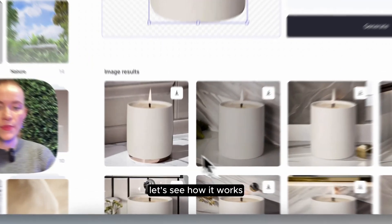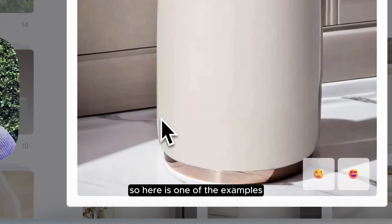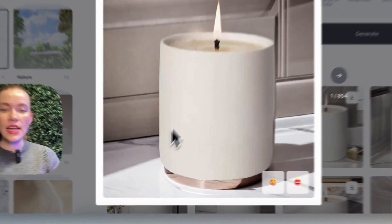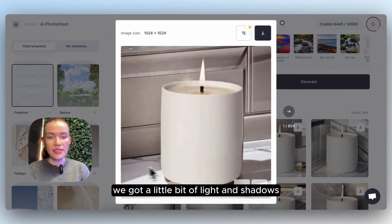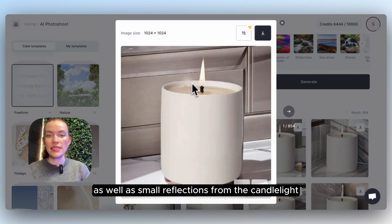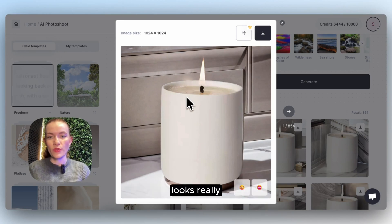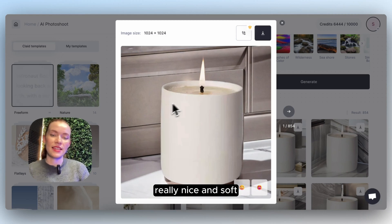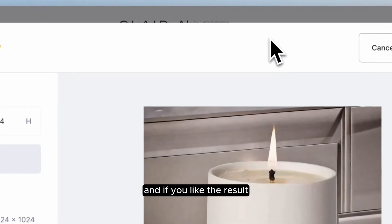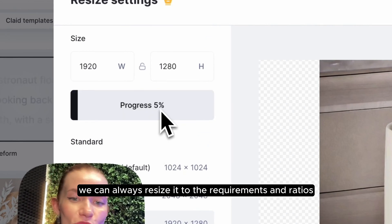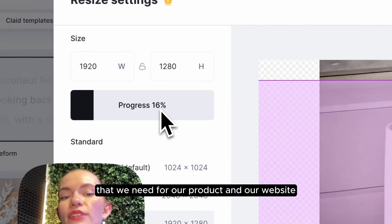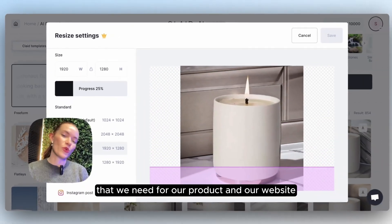Let's see how it works. Here is one of the examples — we got a little bit of light and shadows as well as small reflections from the candlelight. It looks really nice and soft, and if you like the result, we can always resize it to the requirements and ratios that we need for our product and our website.